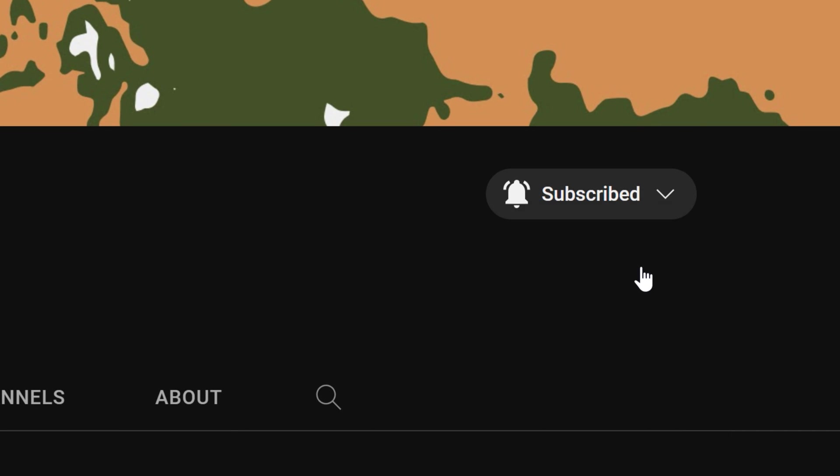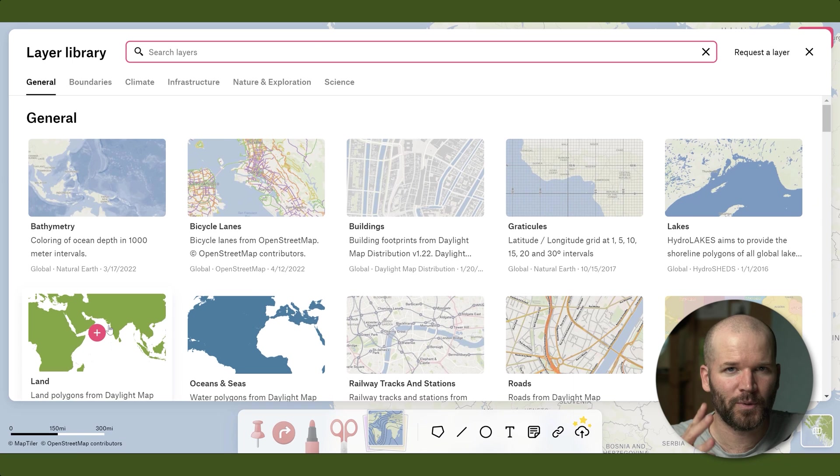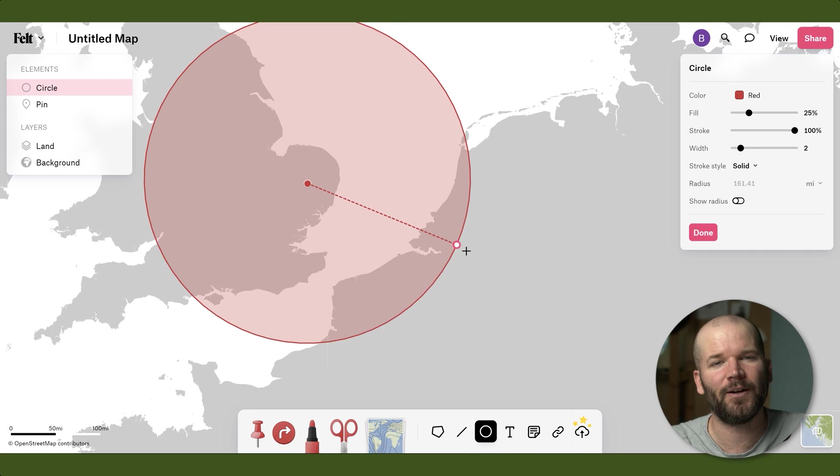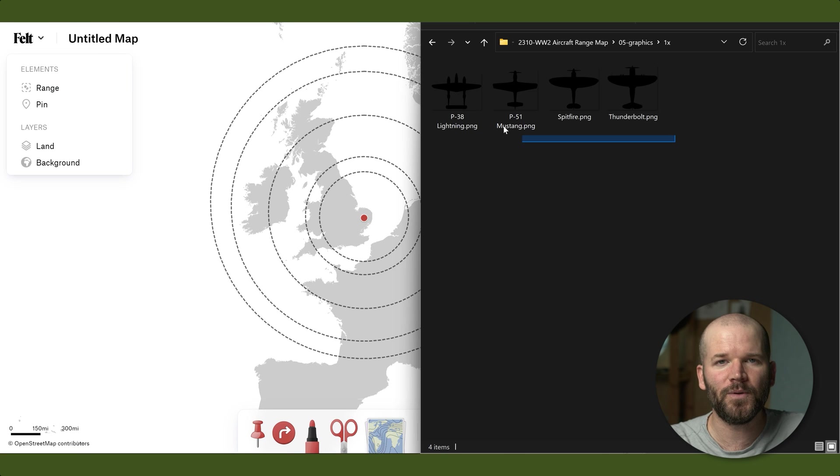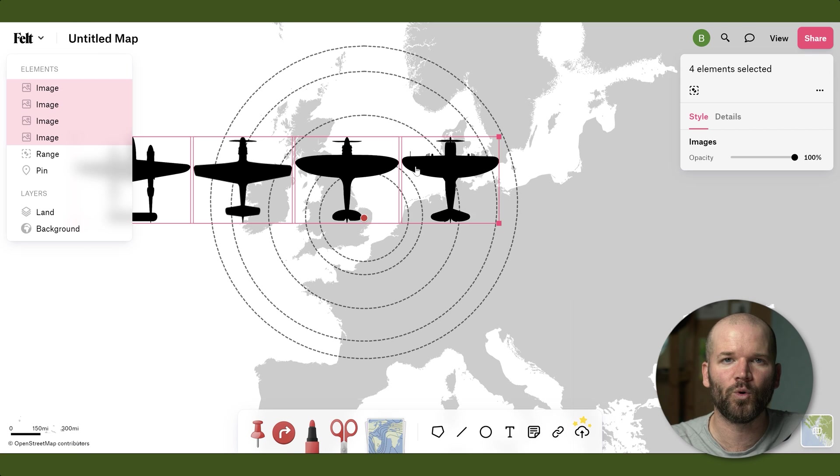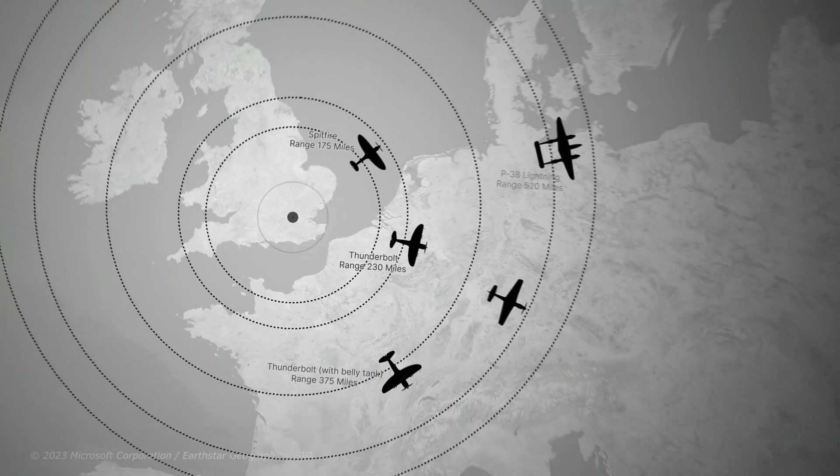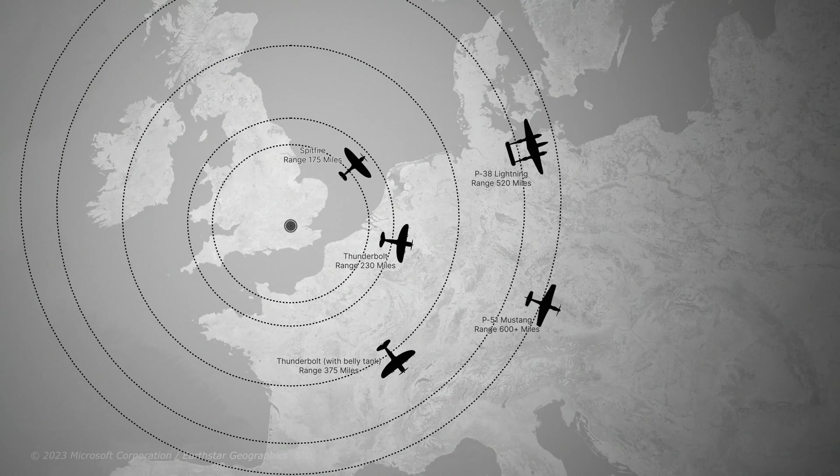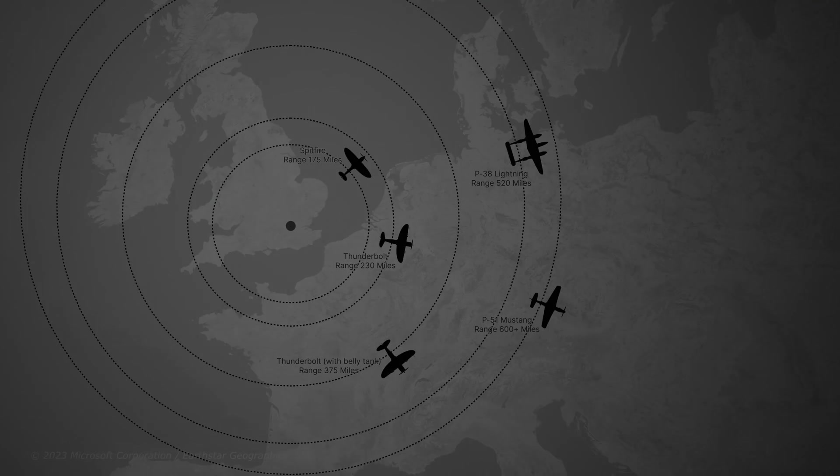I just released my first tutorial last week. I essentially recreated a World War 2 map, the static version, using three very cool tools inside of Felt. And in today's tutorial, I'm basically creating the same map but the animated version, which is gonna be a lot of fun. So let's get into it.